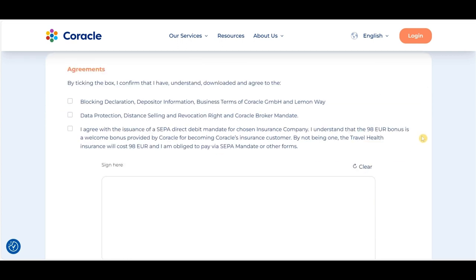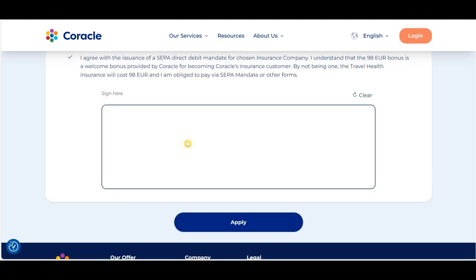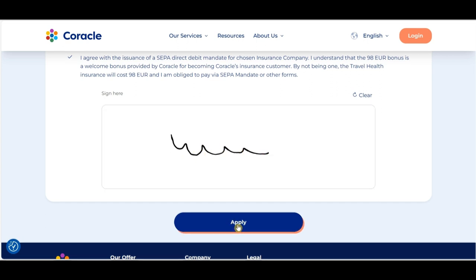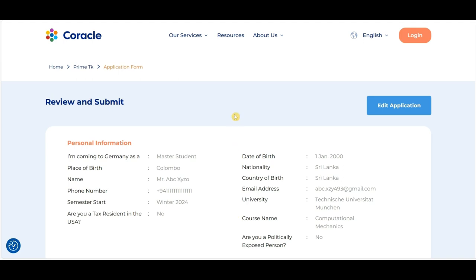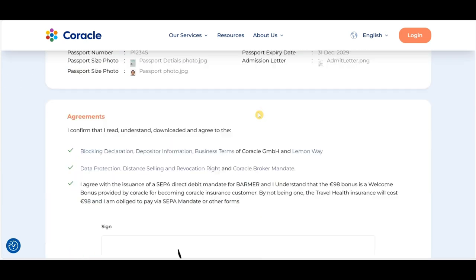Now we move to the agreement section. You can read the terms and conditions and click on the relevant checkboxes. Finally, you sign and then click on Apply. When you click Apply, you get an option to review your application before submitting it. This is where you verify that all details are correct and the documents uploaded are right. If there are any mistakes, you can click Edit Application. If everything is correct, you can proceed and click Submit.